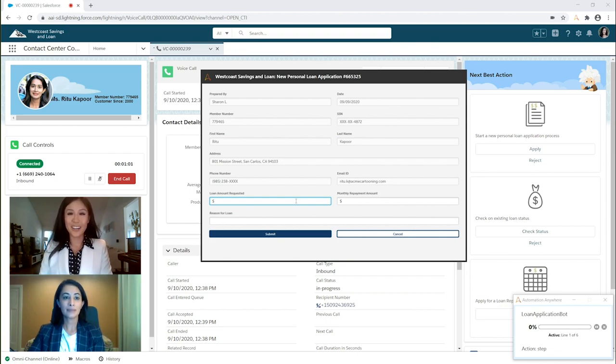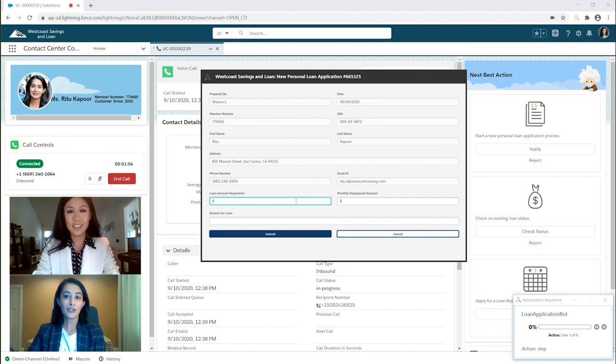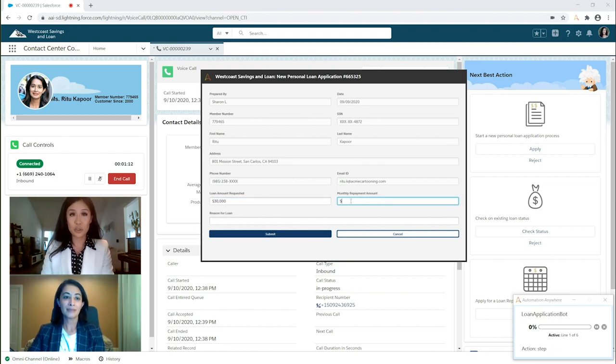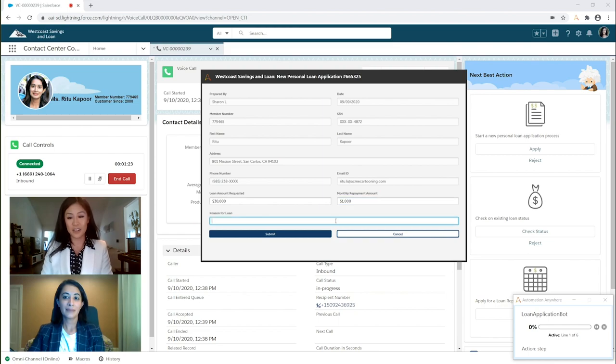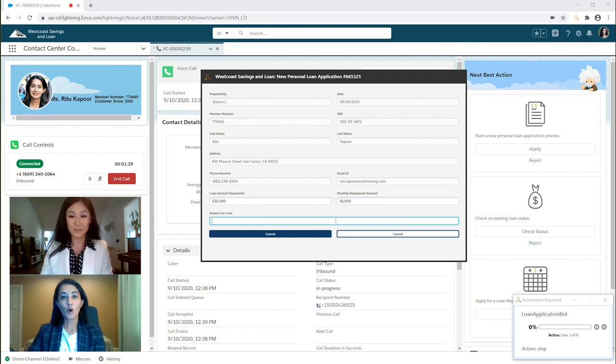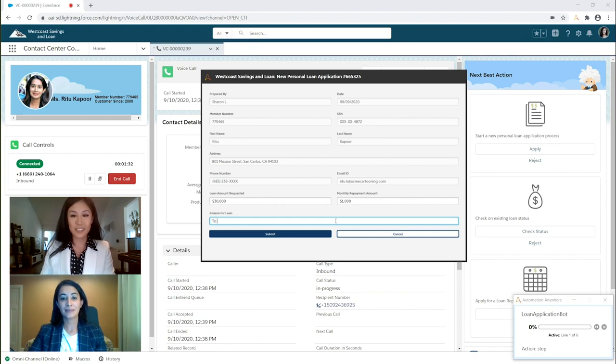The same form can also be used to update multiple systems at once. So, Ms. Kapoor, how much are you looking to borrow today? $30,000. And how much would you be able to repay towards your monthly repayments? $1,000. And finally, the reason you're taking out the loan today? I'd like to make some home improvements. Sure. Adding that in.